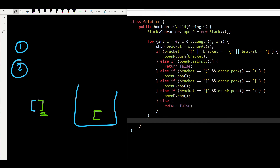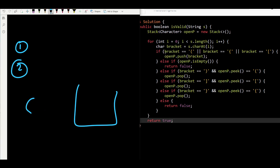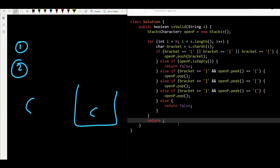After the loop completes, we handle edge case two: if a string had only opening brackets, the loop finishes without returning false, but the stack isn't empty. So instead of `return true`, we write `return openP.isEmpty()` — this returns true only if the stack is empty, and false otherwise. You could write it as an if-else, but this one-liner is cleaner in Java.